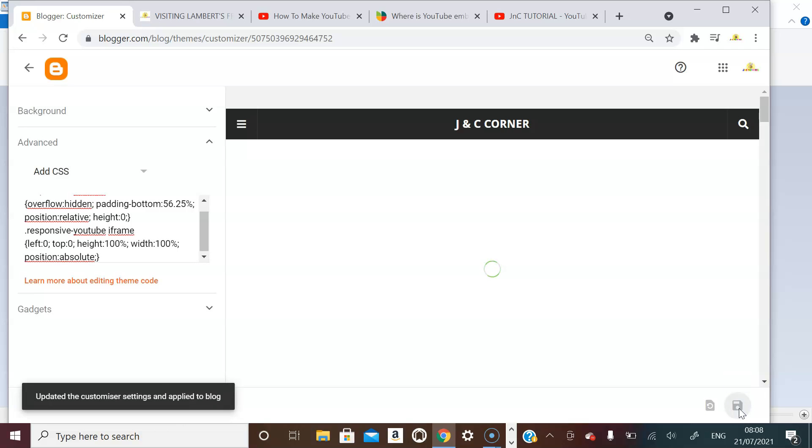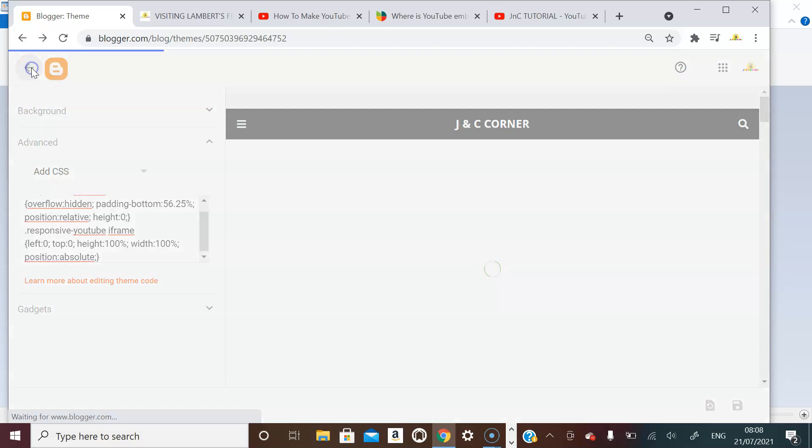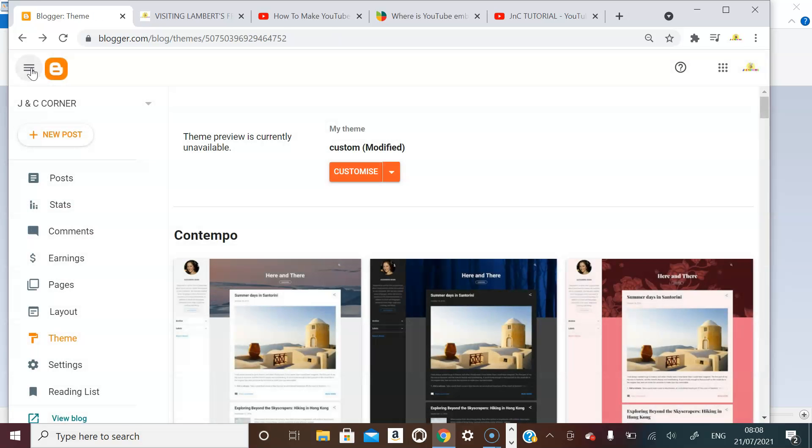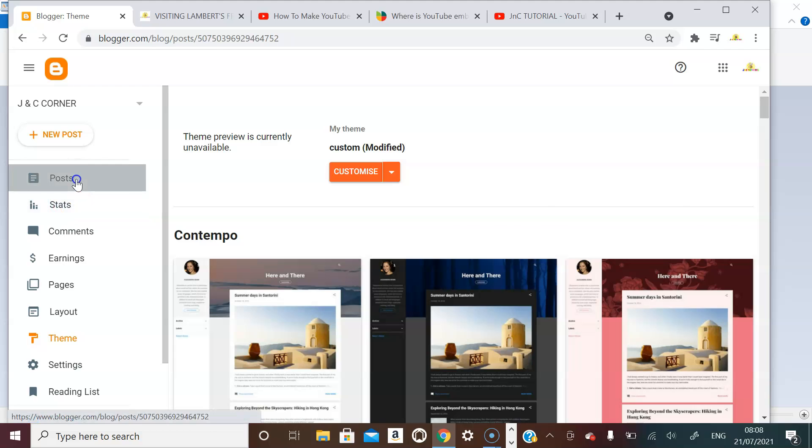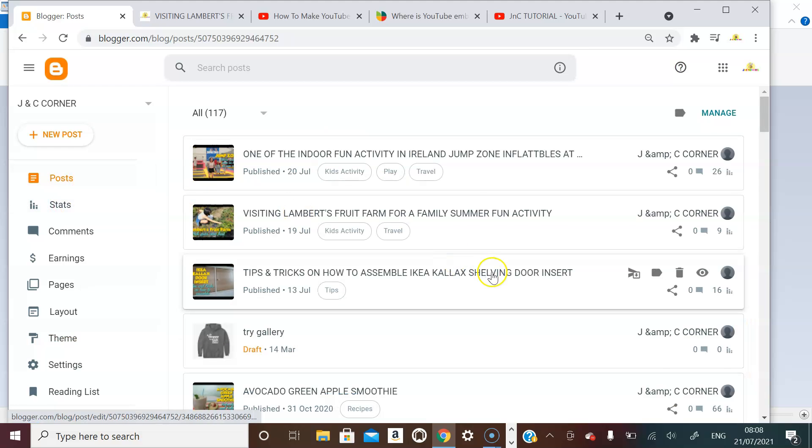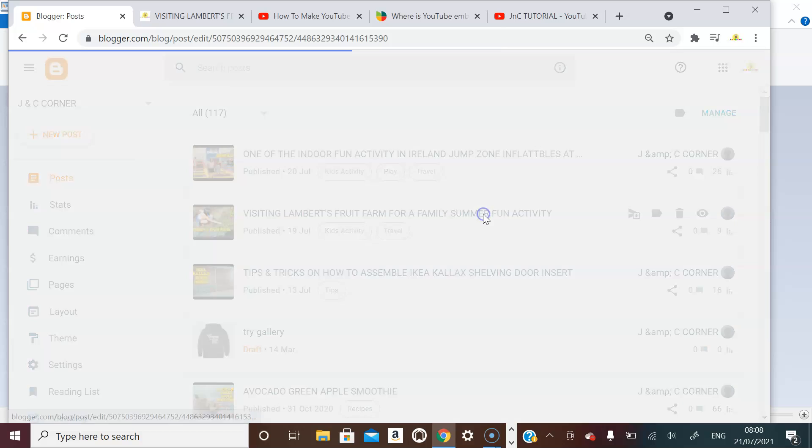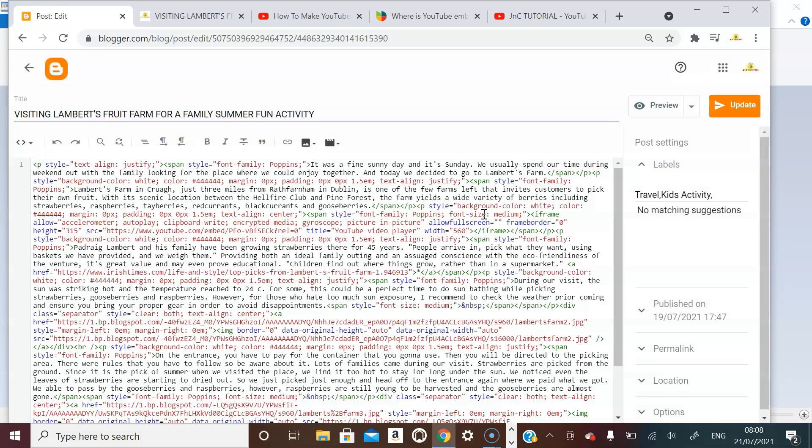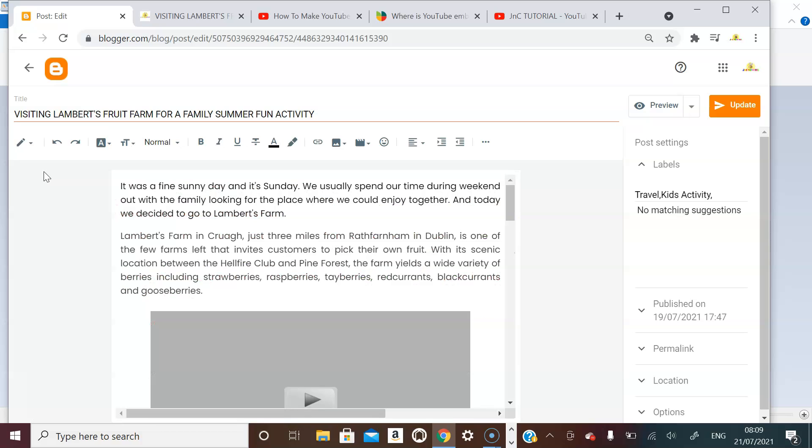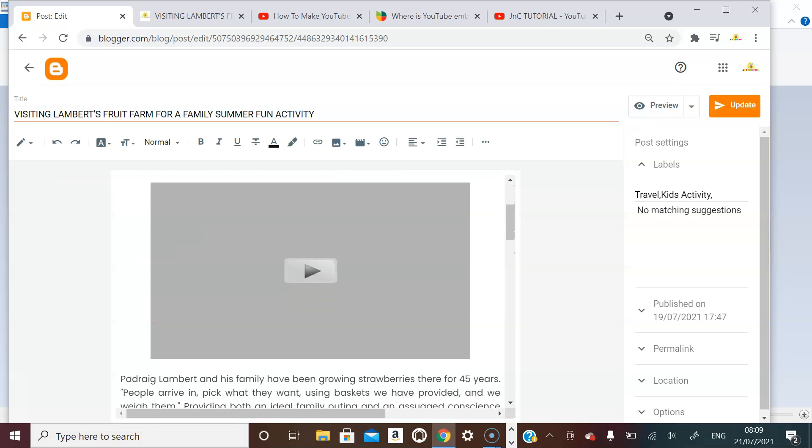So here you will paste the one that we have copied and make sure you save so that it will be applied to your blogger. So the next thing you have to do is you have to go to your post...